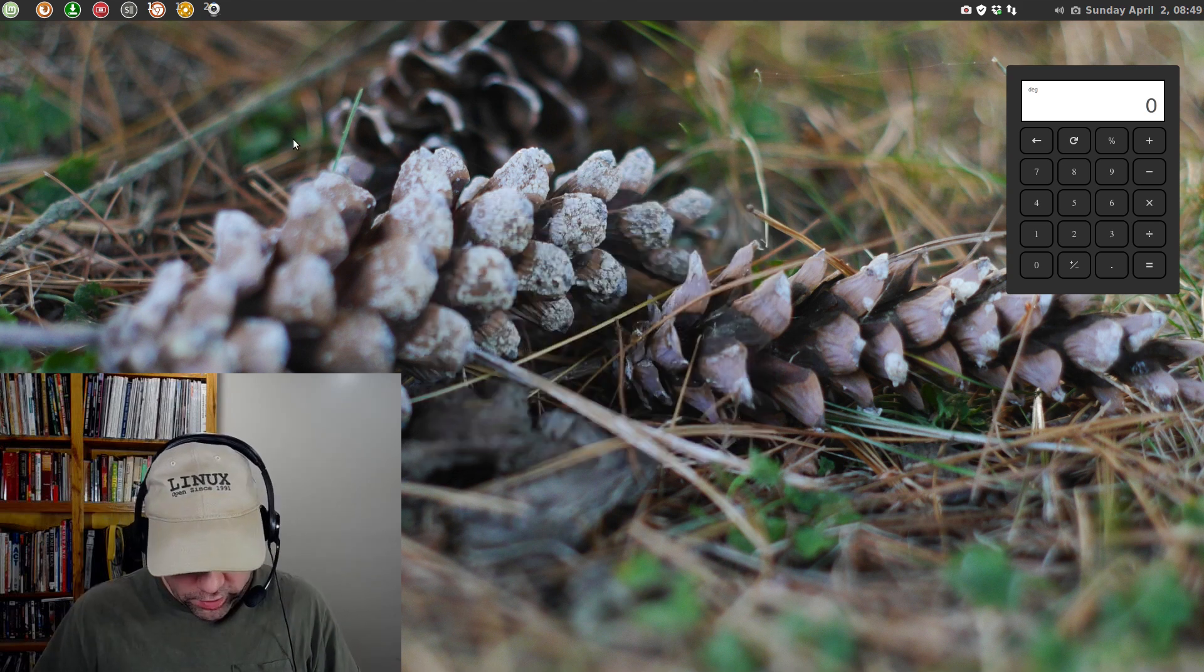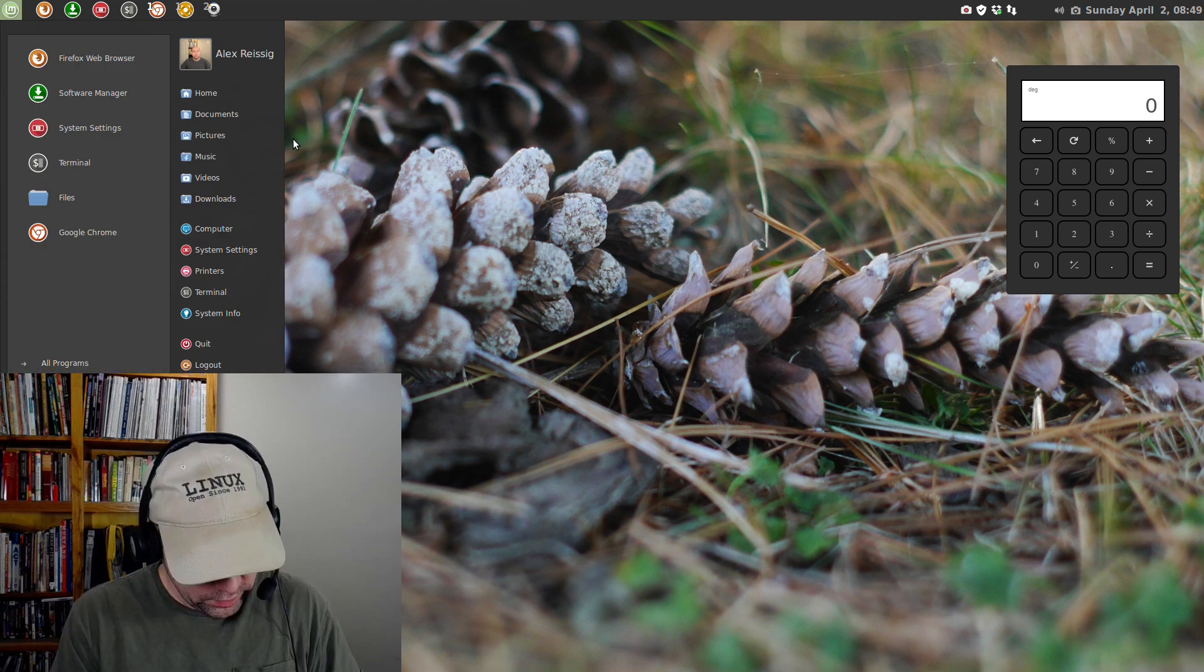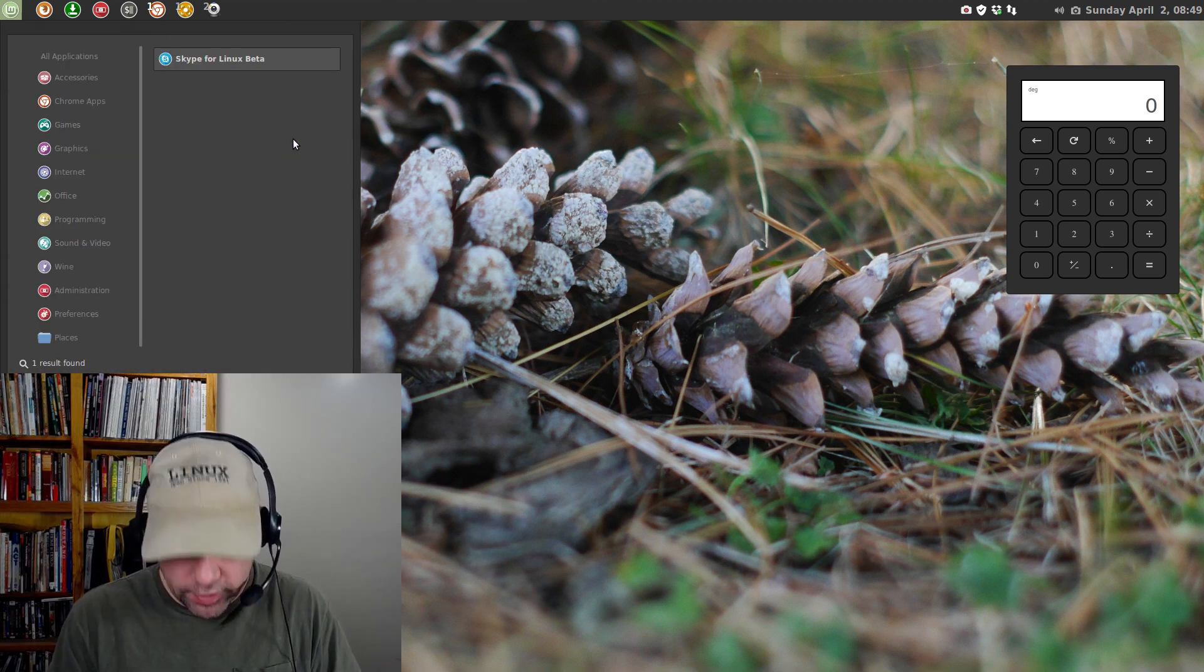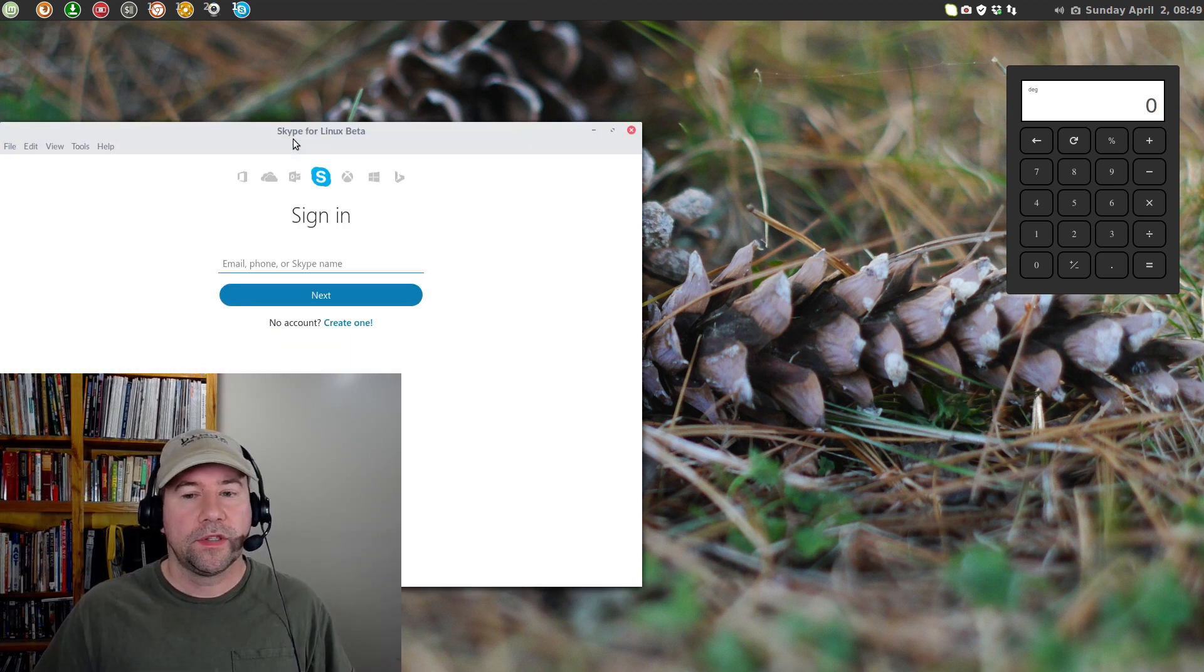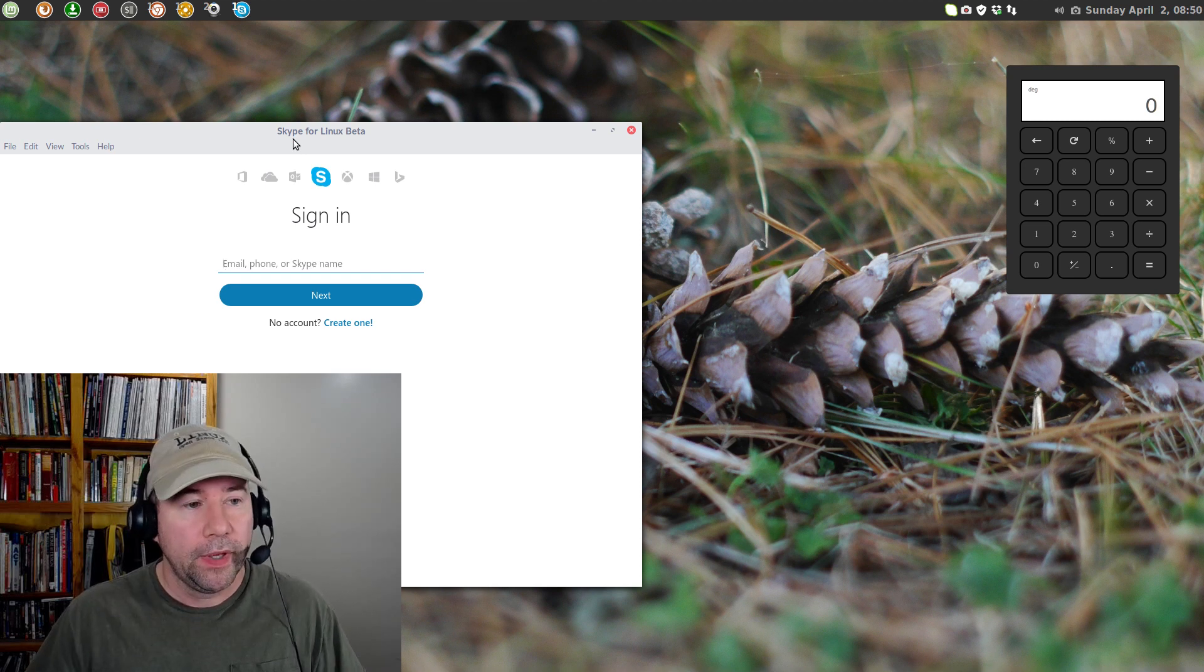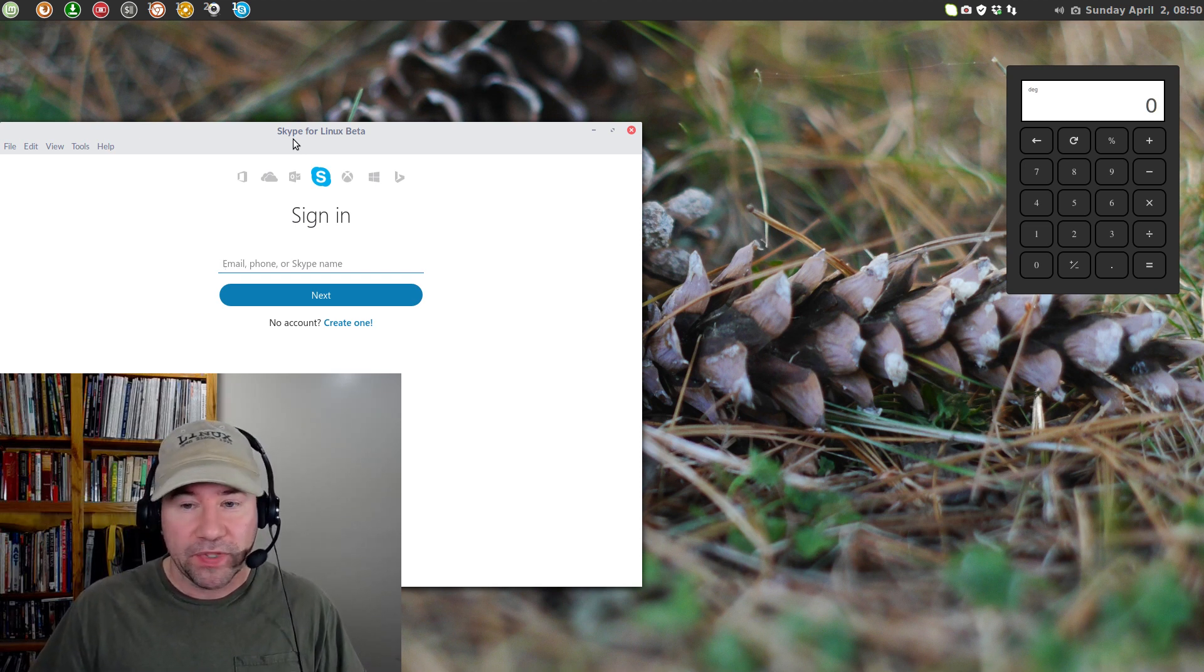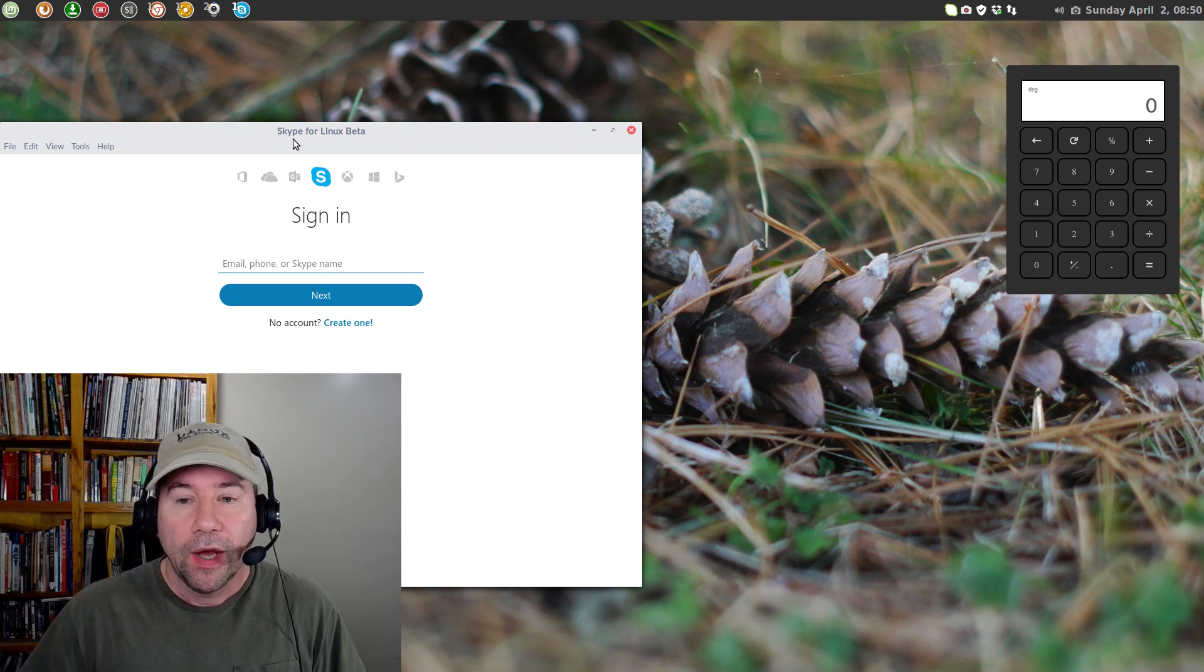Close this up. So, now, you can go to your menu and it will be there. Just type in Skype. And, you can see right there Skype for Linux. And, yes, this is quote-unquote the beta version. But, that is an improvement over the old version of Skype for Linux, which was an alpha version.